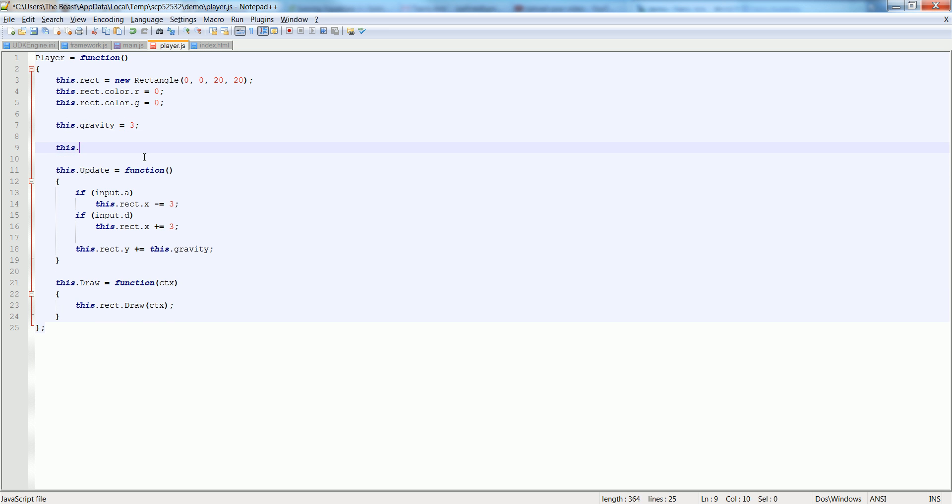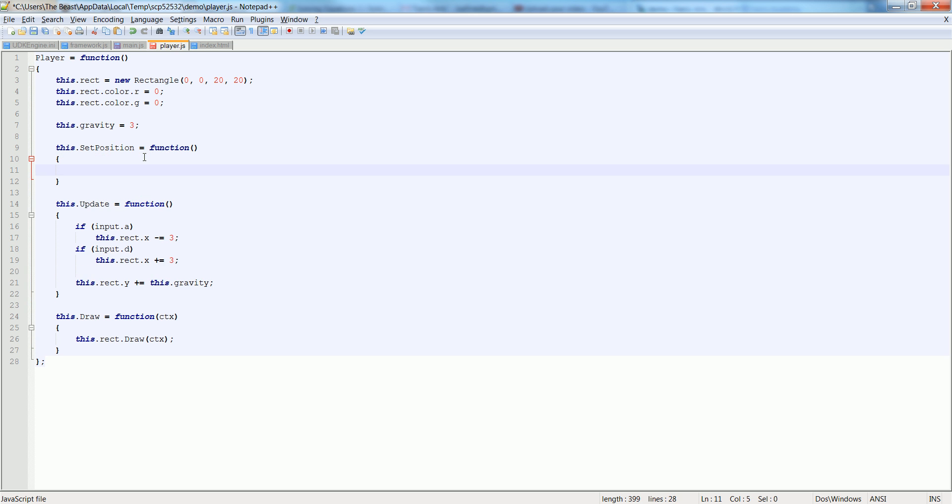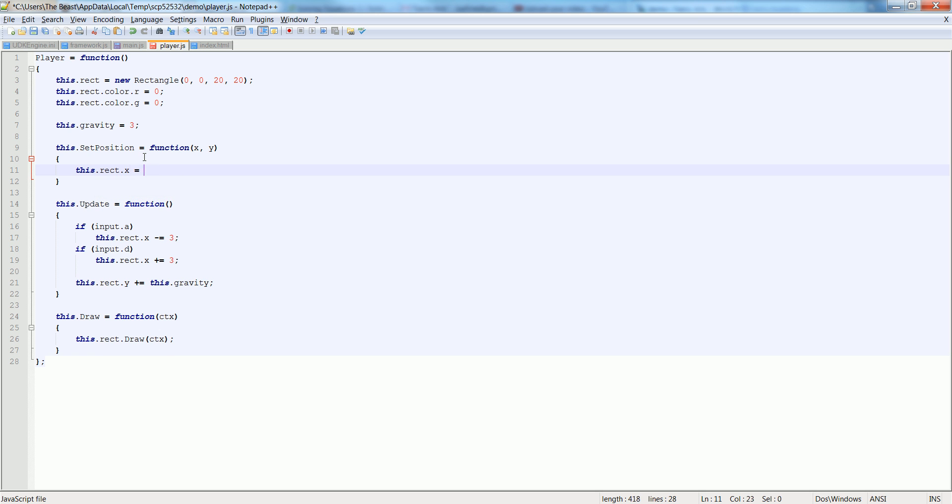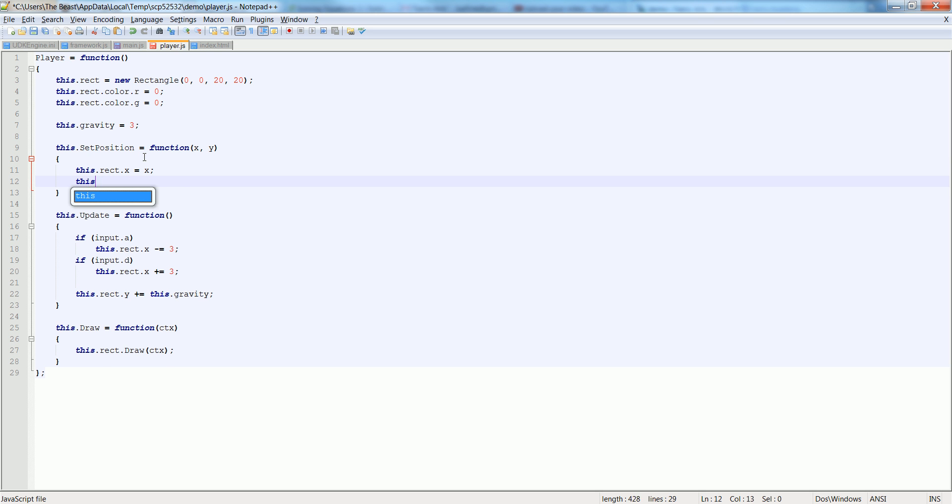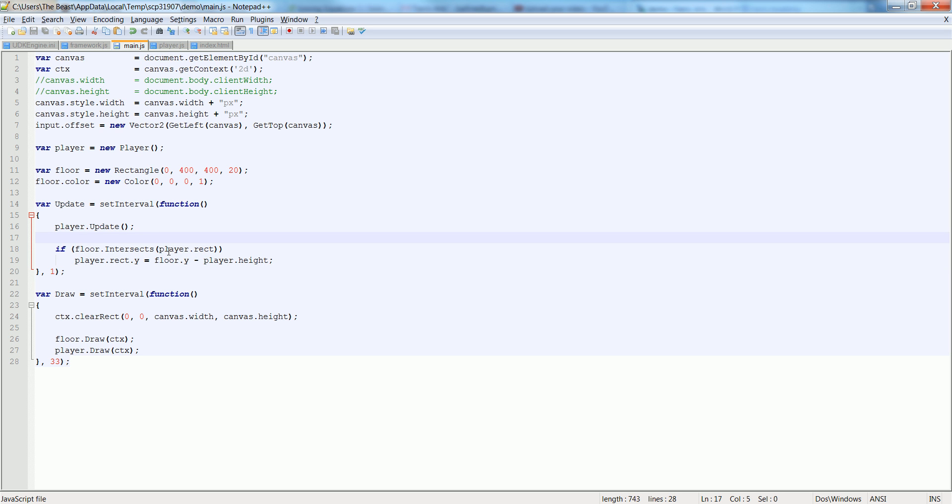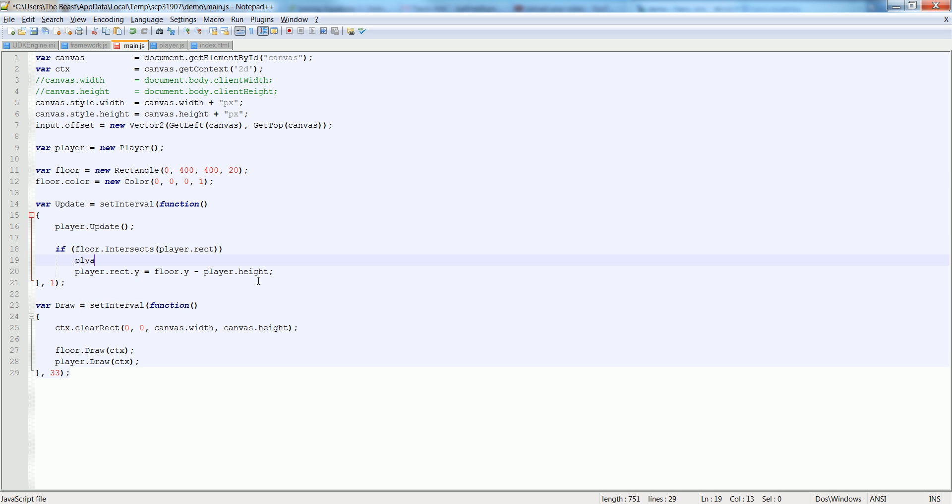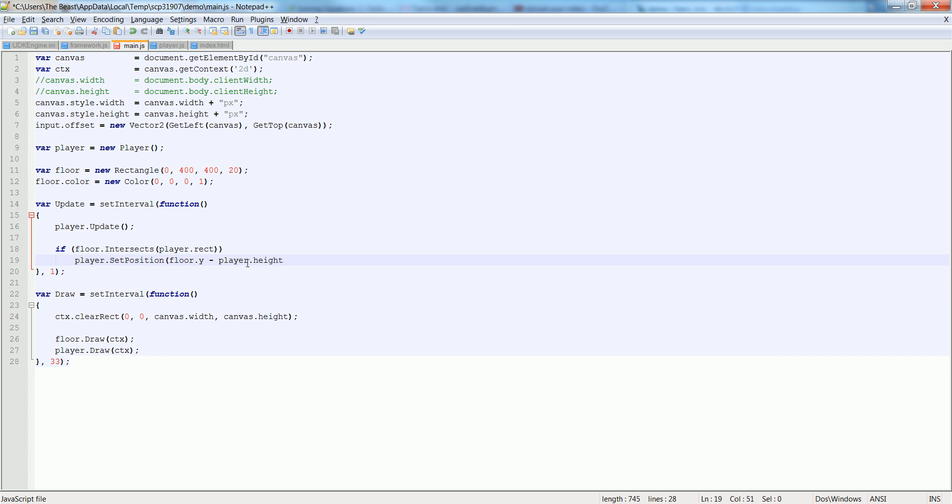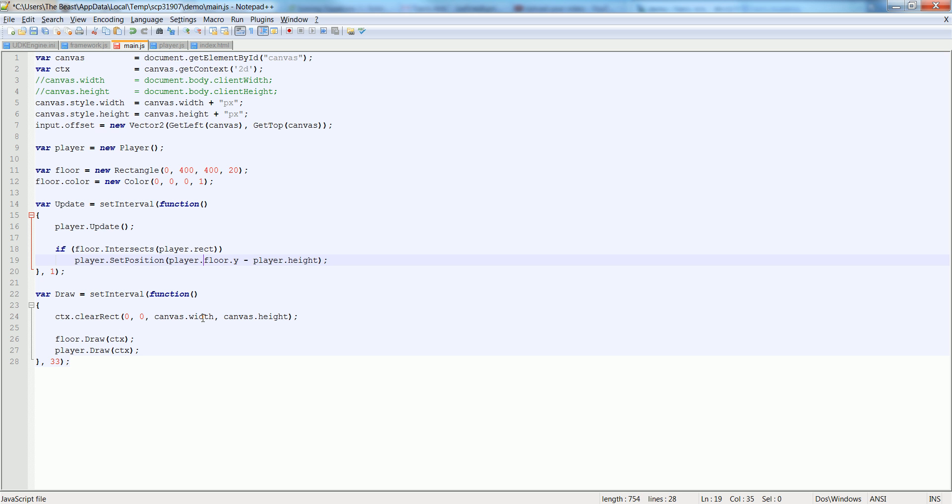Instead of here, let's say this.setPosition is equal to function. And it's going to take in an x and a y. Then we just say this.rect.x is equal to x, this.rect.y is equal to y. So now we come down here and we will just say player.setPosition. And we're going to pass in this for the y. And we're going to pass in... well, we would have to pass in player.rect.x in the first one, but we don't really want to do that.